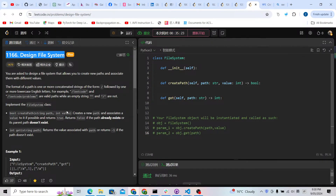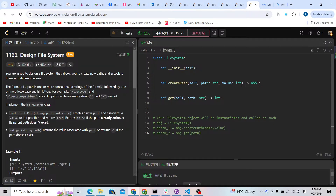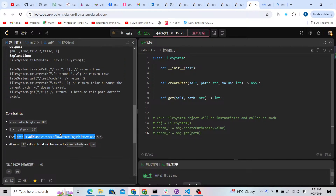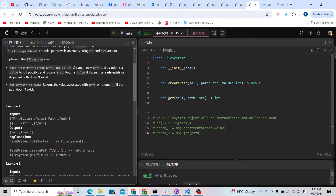Welcome, let's try to solve LeetCode problem 1166: Design File System. The path will always be valid — it's going to be a forward slash with some string, optionally followed by more forward-slash segments. An empty string or just a slash is not valid. All paths consist of lowercase English letters and forward slashes.